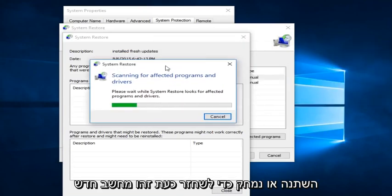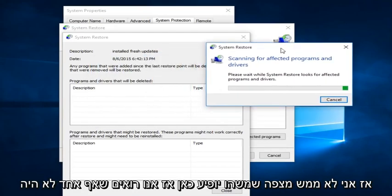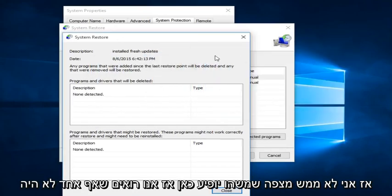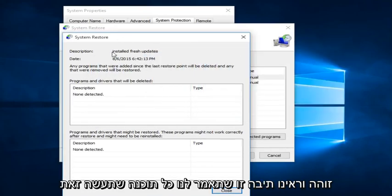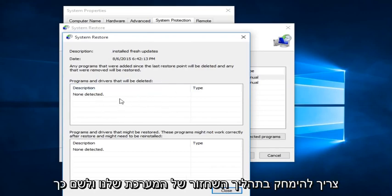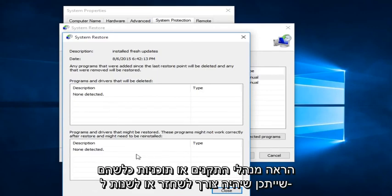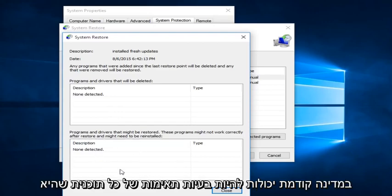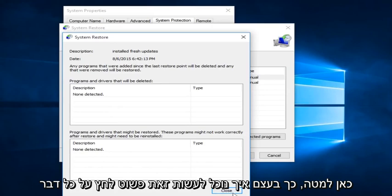This is a fresh computer, so I'm not really expecting anything to show up here. We can see that none were detected. This box would tell us any programs that would have to be deleted in the process of restoring our system, and down here would show any drivers or programs that might have to be restored or modified to an earlier state — there could be compatibility issues with any programs listed there.